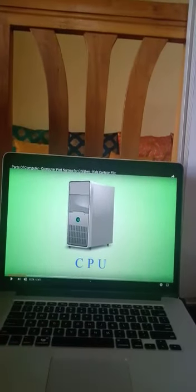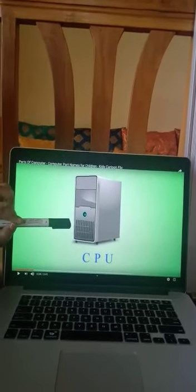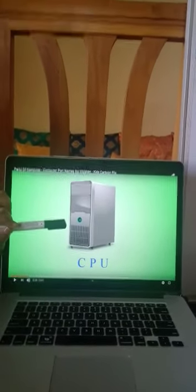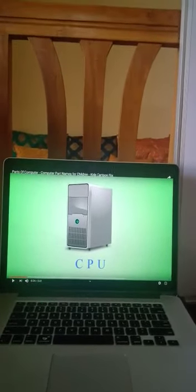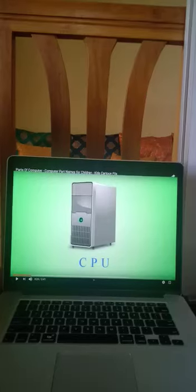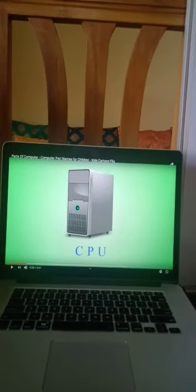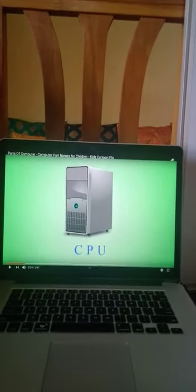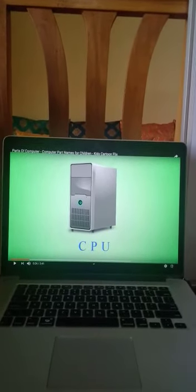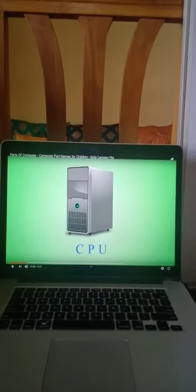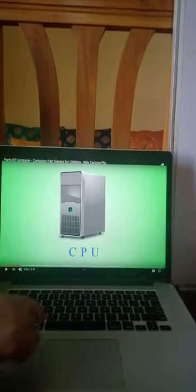This is a CPU. It is the brain of the computer. Do you know the full form of CPU? The full form of CPU is Central Processing Unit.